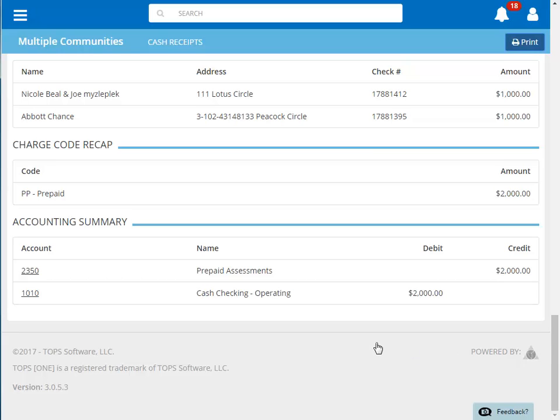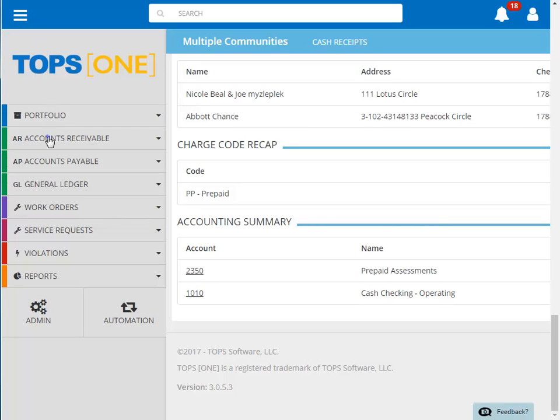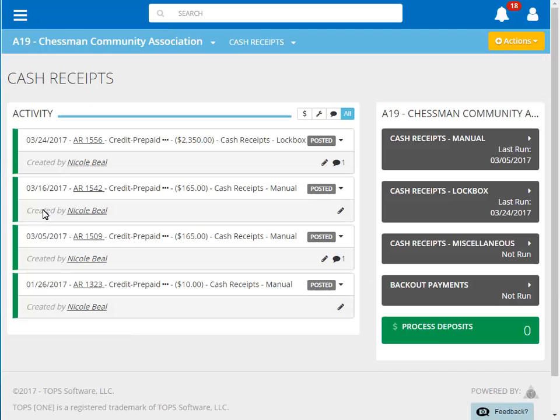To access an individual batch, click on Menu, Accounts Receivable, Cash Receipts. This view is community specific, so we only see the batch for Chessman Community Association.